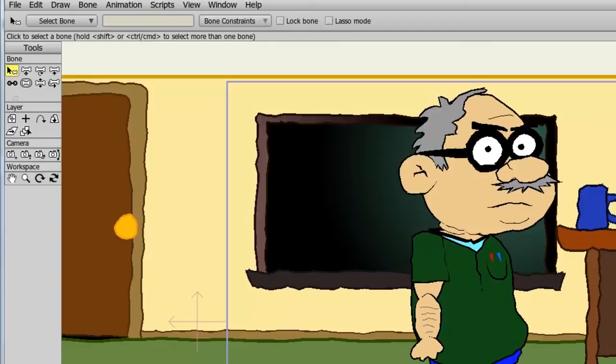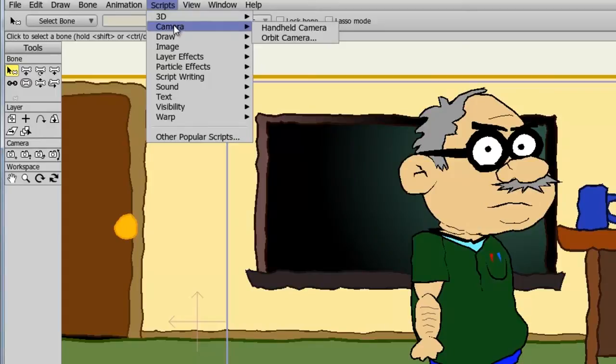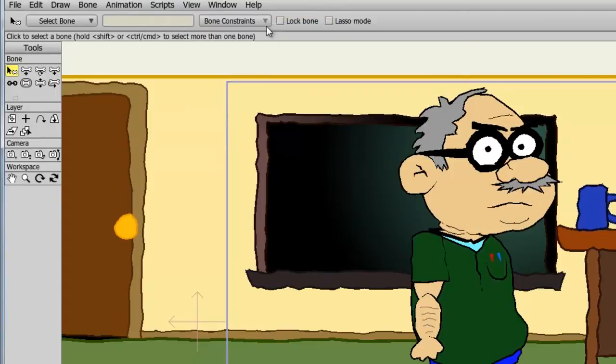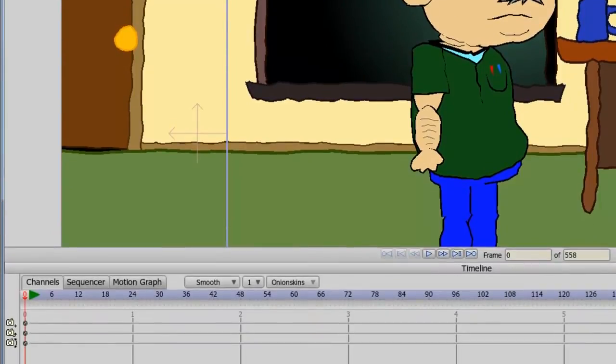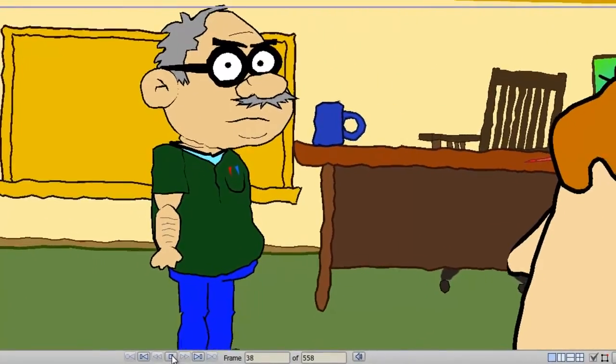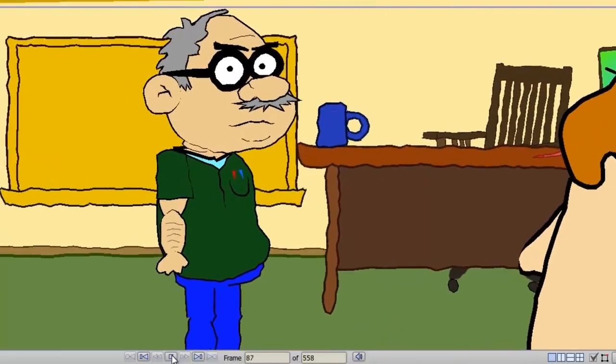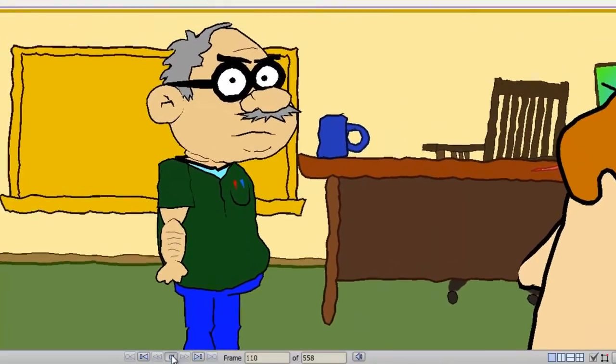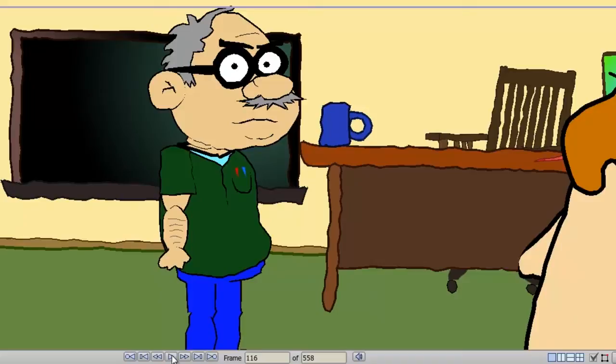To start this demonstration I'll first show you some scripts that are already built into Anime Studio. If I go up to Scripts, you'll see I have a few different sections here. Let's first try Camera and I'll choose Handheld Camera. You'll see some keyframes have been created, but now when I hit play you can see it has a very shaky camera effect. Again, all I had to do is click once and I now have a new animation sequence in the project.